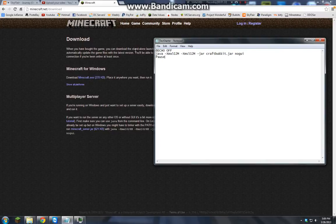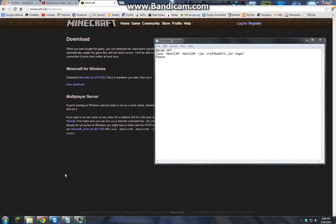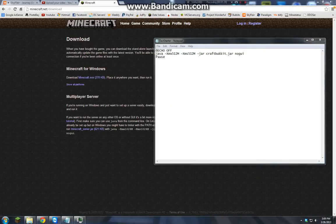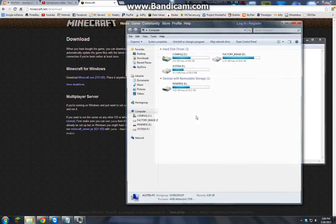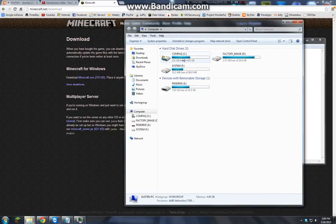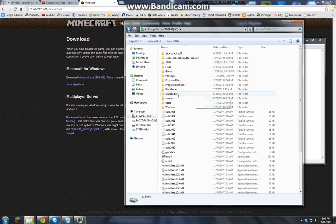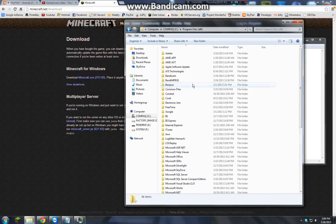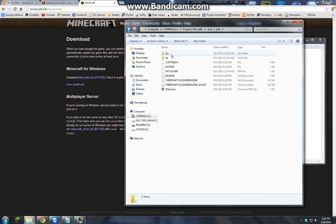You want to open up computer, go to your C drive, and go to Program Files. Mine's in x86, I'm not sure about yours, I assume it's the same. Once there, go down to Java, JRE 7.